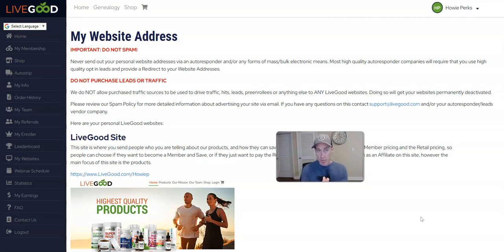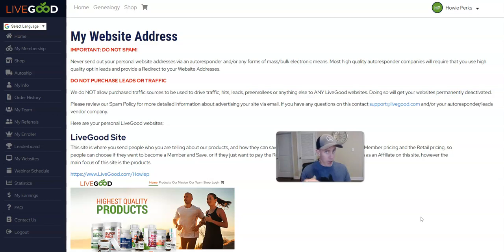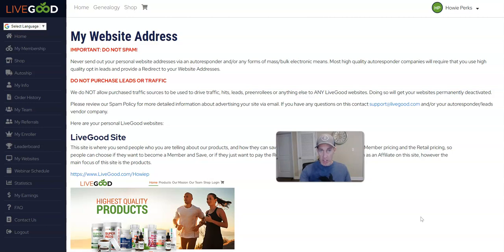So you can absolutely buy traffic to go to those pages, warm the person up, then they see LiveGood. And if you click on one of the links below, if you're on our team, we have a plug-and-play funnel that you get for free. Check it out below—it's the System.io.